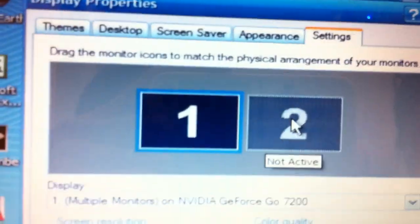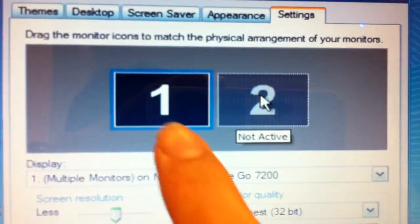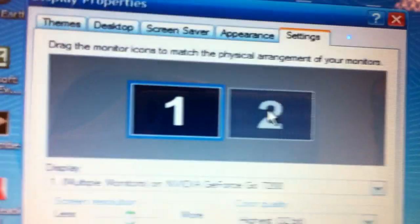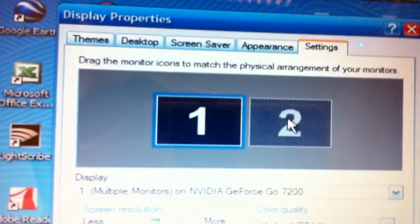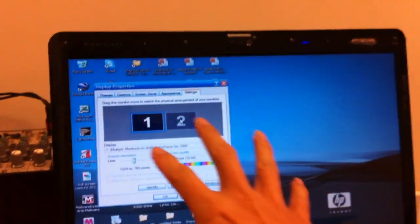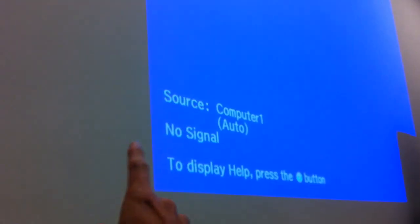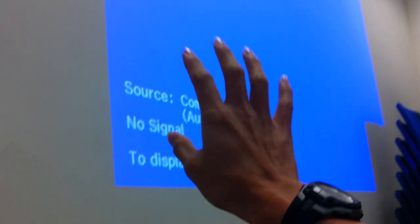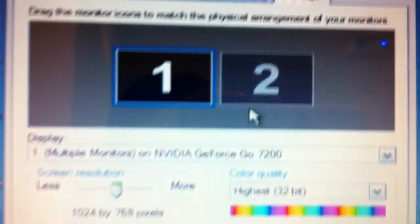You notice there are two monitors here: monitor 1 and monitor 2. Monitor 1 is referring to your screen now, and monitor 2 is the one that's going to be projected on the wall. Because it's not active yet, you need to click on it.